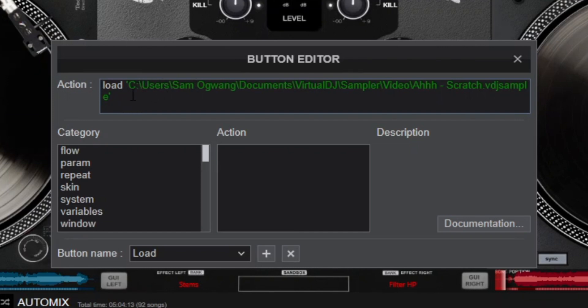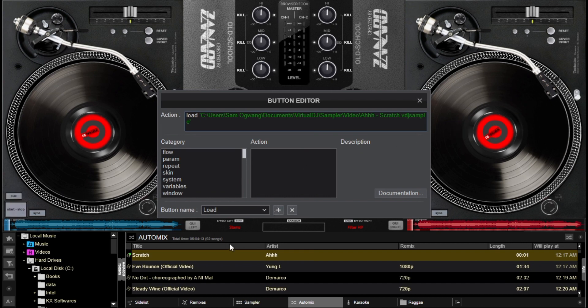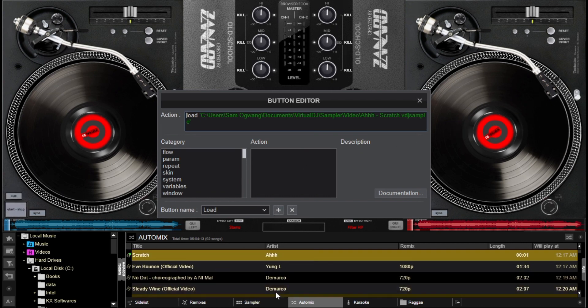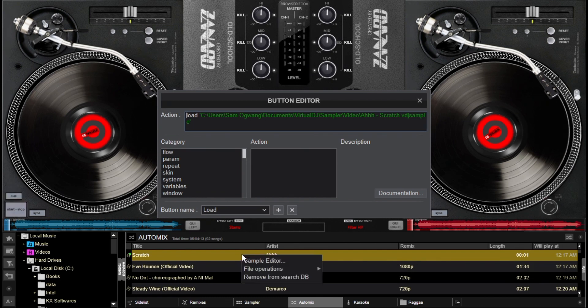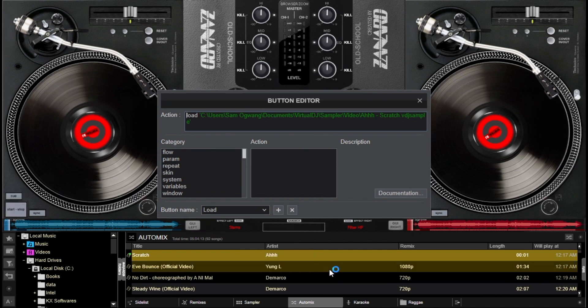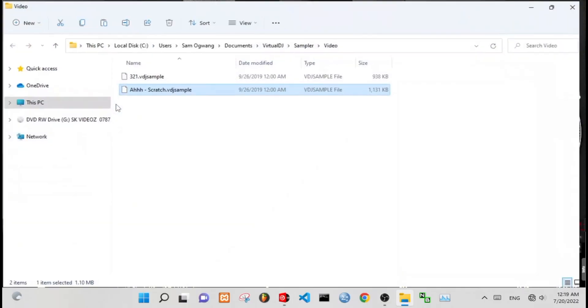Now type load. Load is the action that we are going to use here. Also put open quotes. After, inside this quotation marks is where we shall have to paste our song directory. If you already know the song directory you can type it here directly, but if you don't know you can open your file explorer and then locate the sound that you want to use for scratching. For my case I have decided to look for this song here and put it in the auto mix section, or you can also put in a side list.